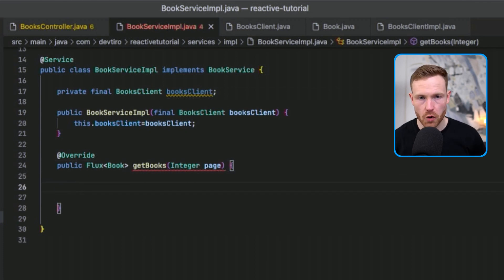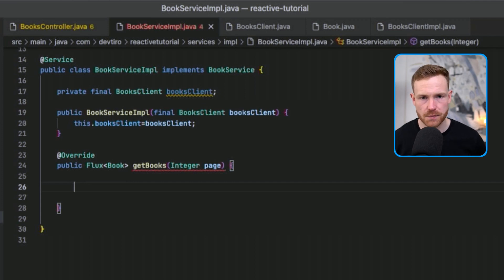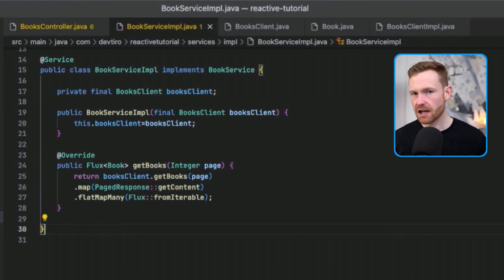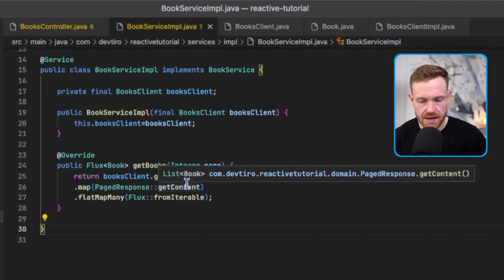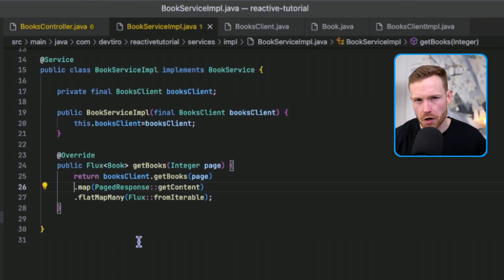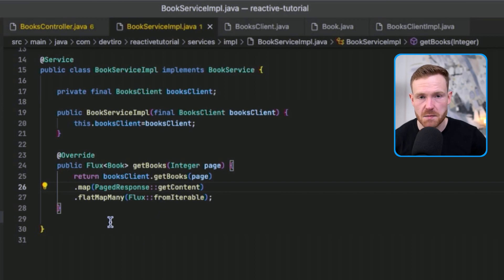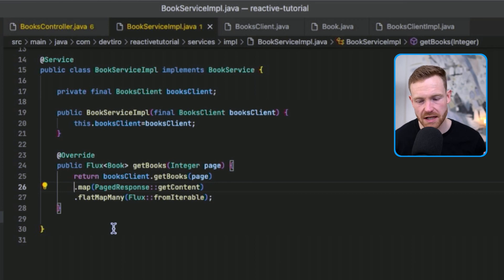That's our client implemented. Now let's look at the service implementation. We call the BooksClient to get books and want to return a Flux of Book — we don't really care about the pagination metadata, just the books themselves, and since there are many it's a Flux not a Mono. It's a three-line implementation but needs some explaining.